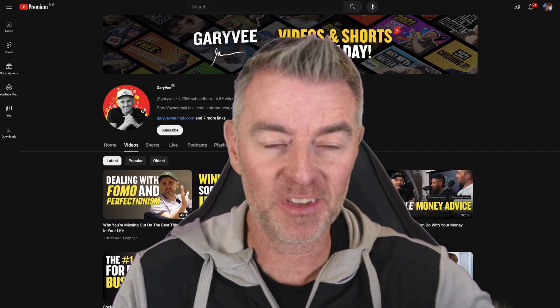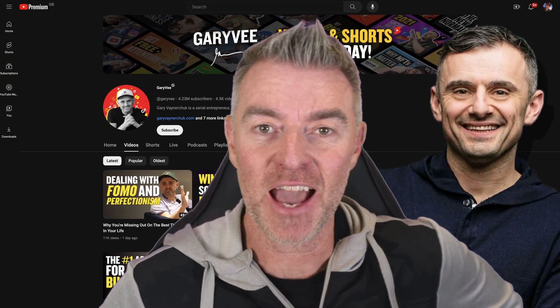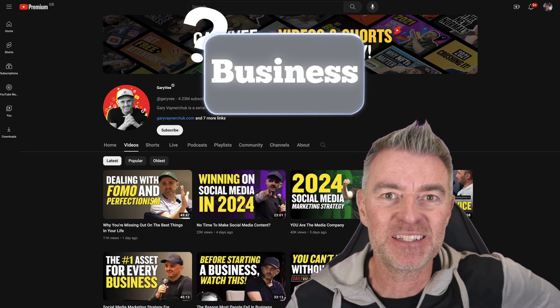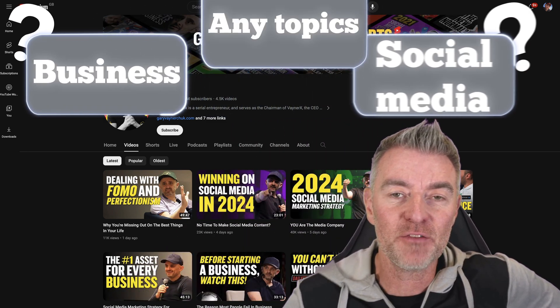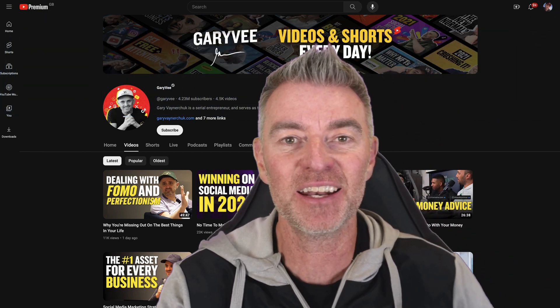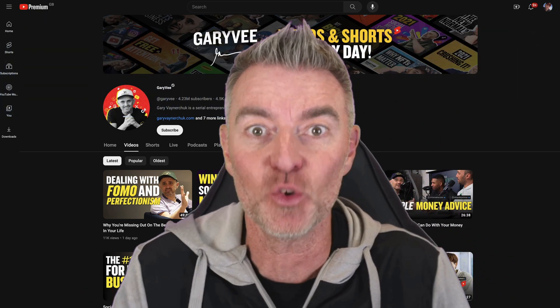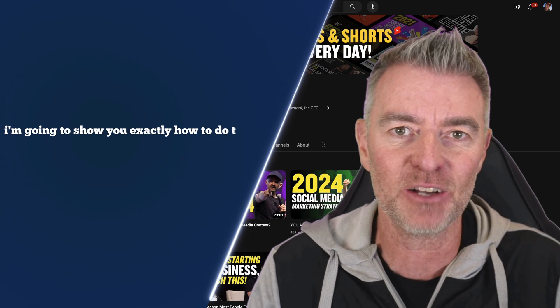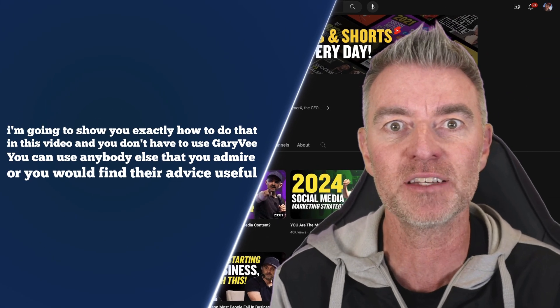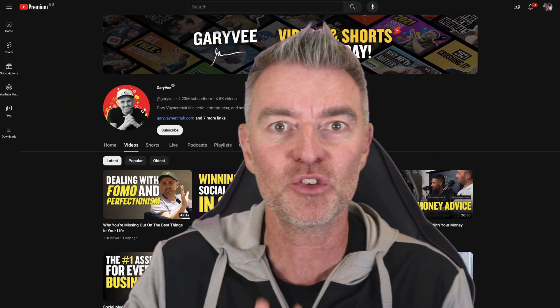Wouldn't it be great if you could have Gary Vee at your fingertips and be able to ask him a question about business, social media, or any of his favourite topics whenever you wanted and get an answer directly from his thoughts? I'm going to show you exactly how to do that in this video, and you don't have to use Gary Vee either — you can use anybody else that you admire or whose advice you'd find useful.